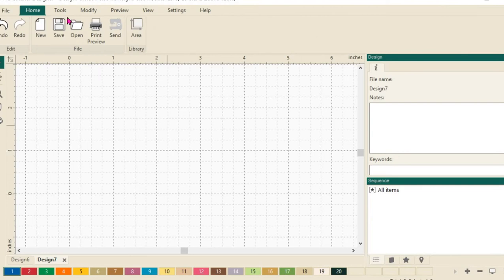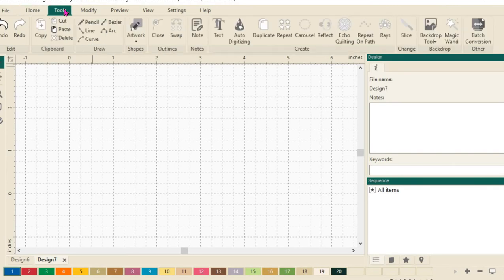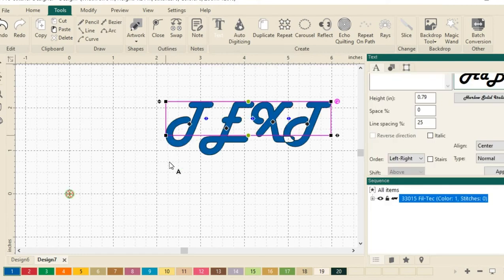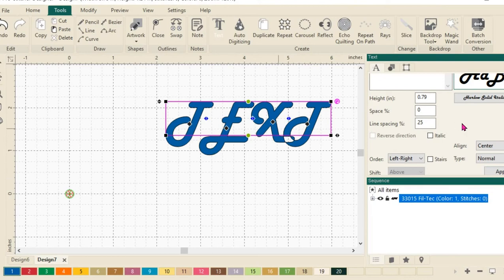Next, let's select the tools tab. We'll select the text tool next. And you can see that my little cursor has an A next to it. I'll just click on the screen to drop some text.